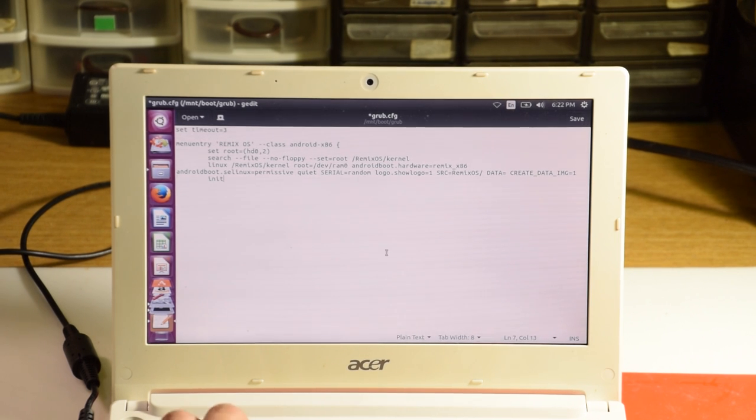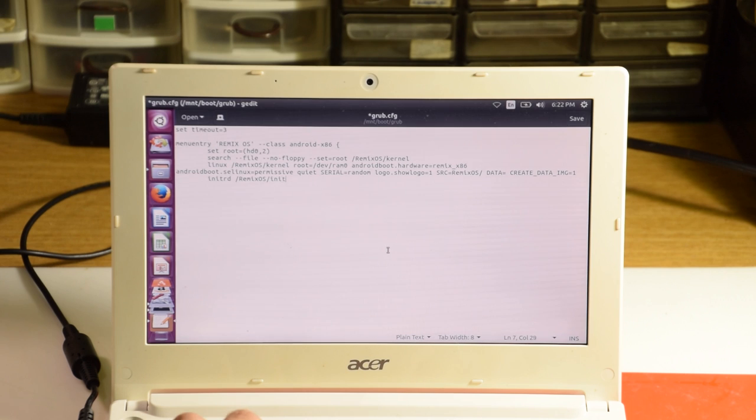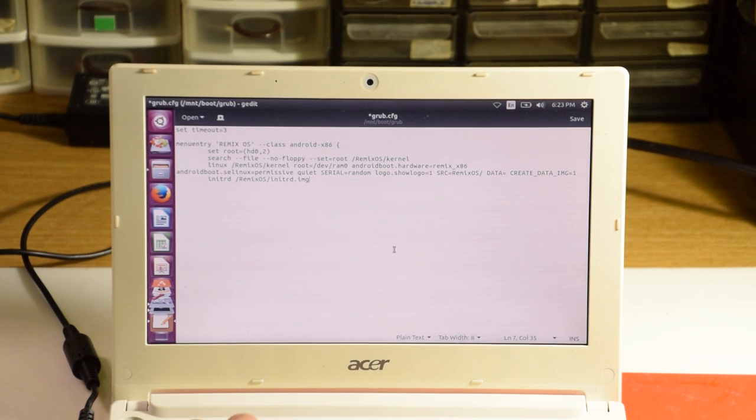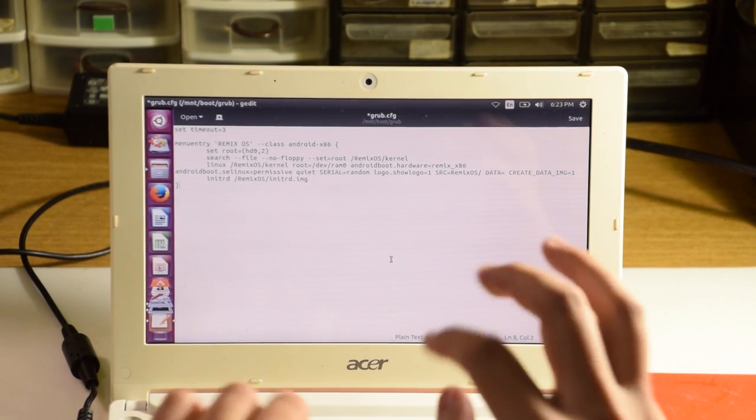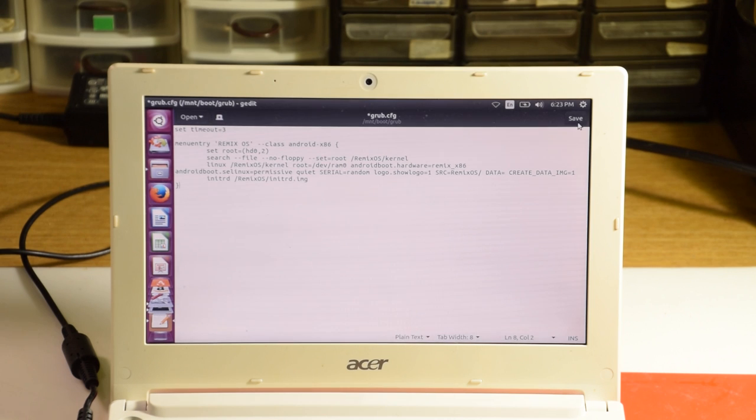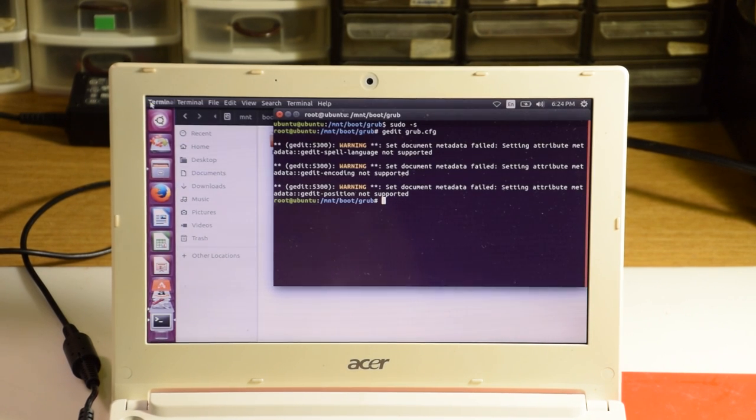Final line, initrd space slash remixOS slash initrd.img, and close it off. Hit the save button, and we can close gedit.